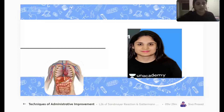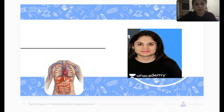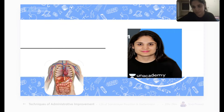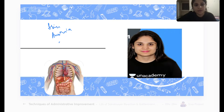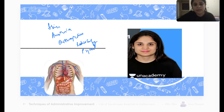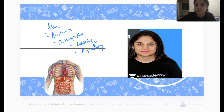Hello and welcome everyone to this class on FMG revision for orthopedics. My name is Dr. Janvi, the anesthesia educator on Anacademy. This is part of a series in which we are revising short subjects within one week. We have already covered revision of skin and anesthesia. Today we are revising orthopedics, tomorrow radiology and psychiatry. Links for all classes are available on Telegram.